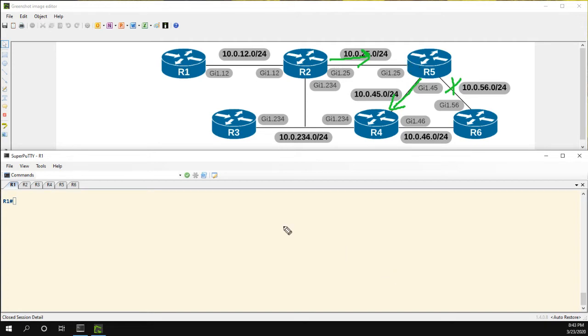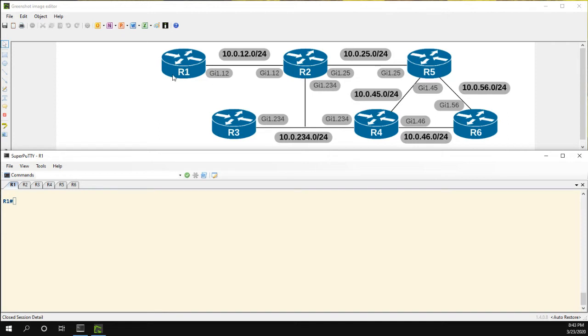The other thing we can do is EIGRP stub routing. So for our topology, we're going to set R1 as the stub router, because if you look at it logically, there's nothing behind R1. R1 is kind of by itself. So there's no need for R2 to query R1 if it loses the route between R5 and R6.